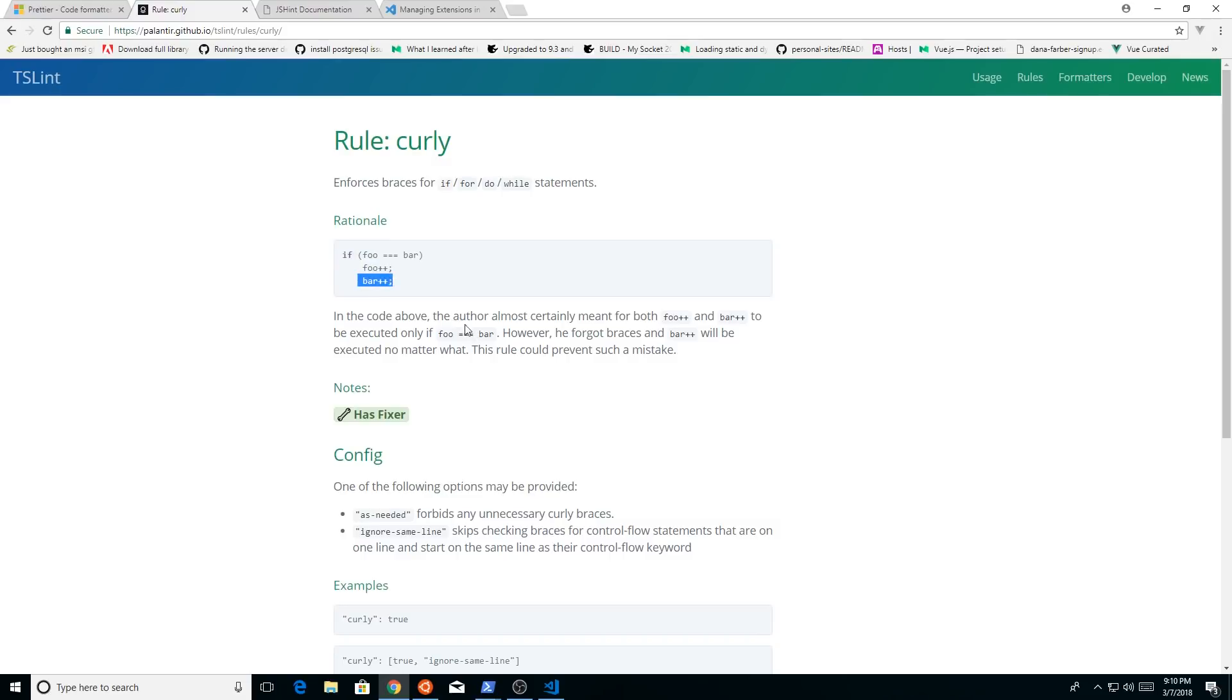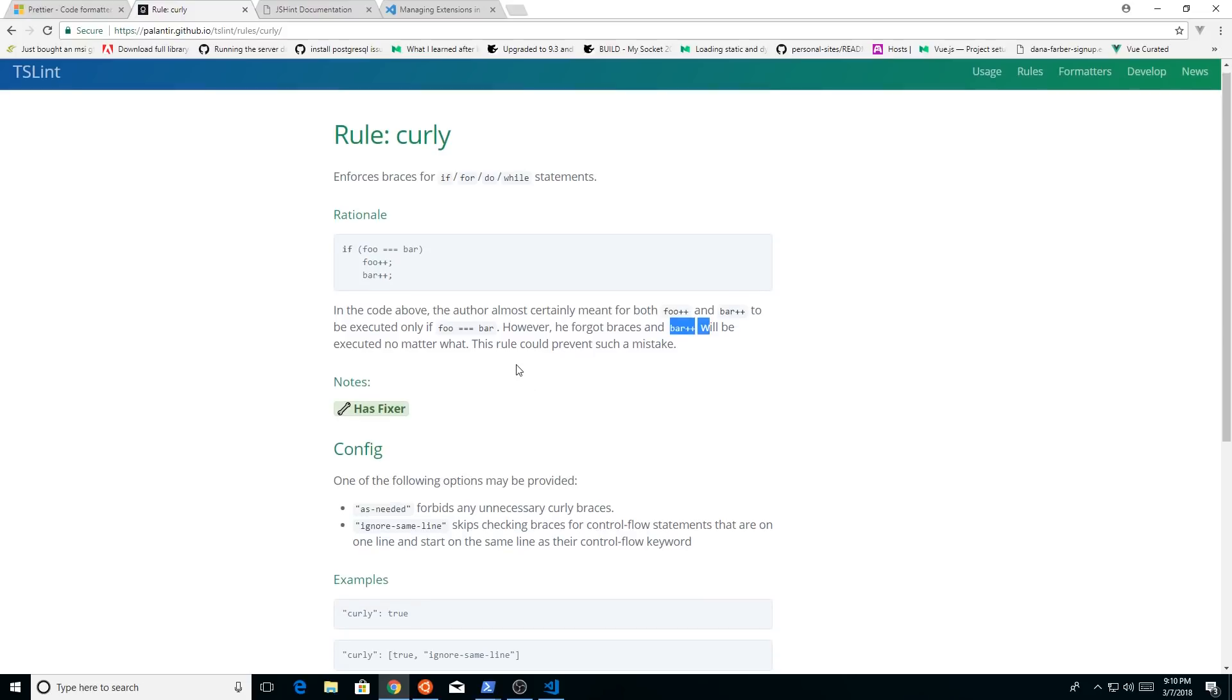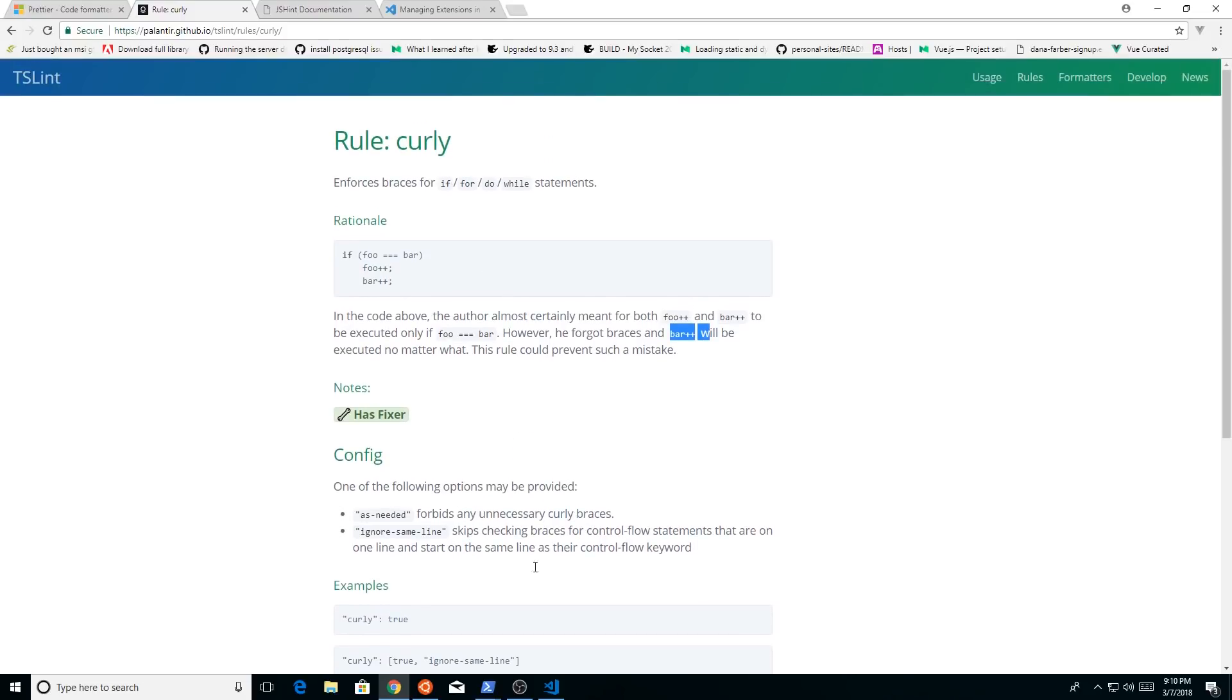And you notice, obviously, this will be a problem because it'll execute foo plus plus, but not bar. And as you can see here, if you forgot the braces, bar plus plus will never be executed. So there's obviously an error there, so it'll let you know.